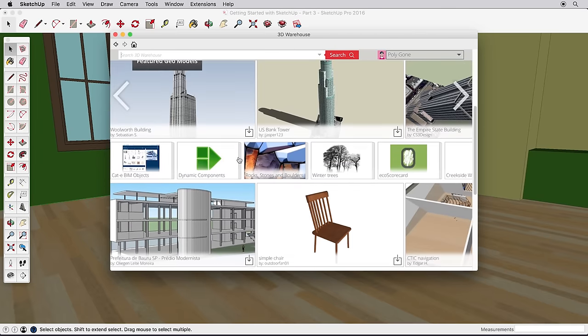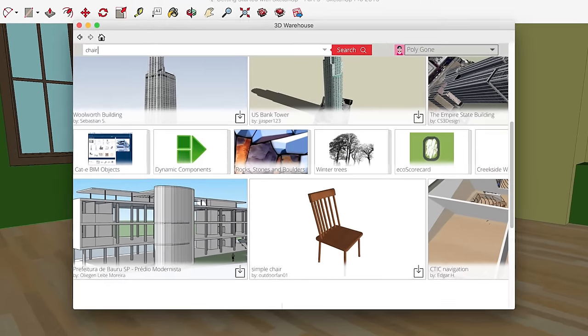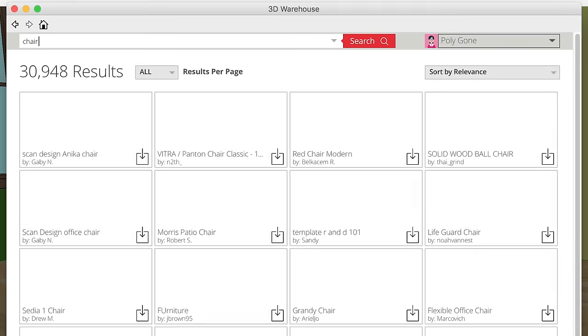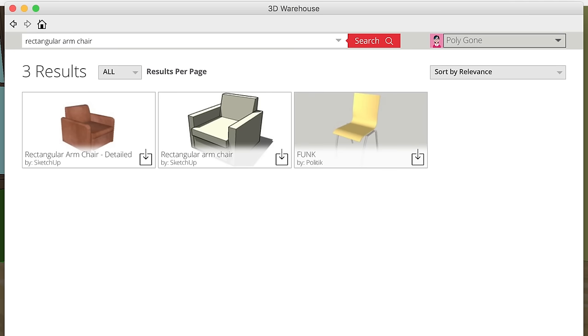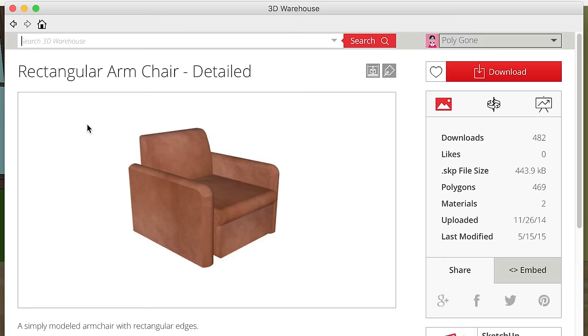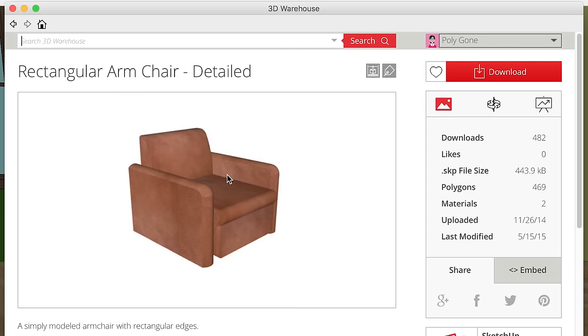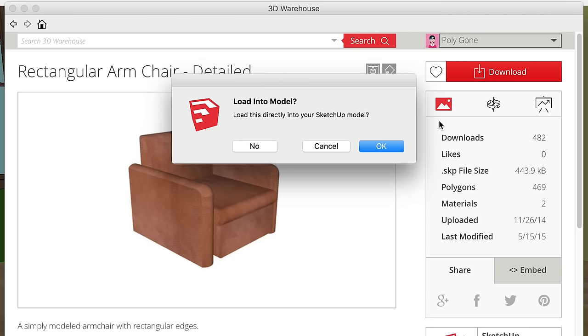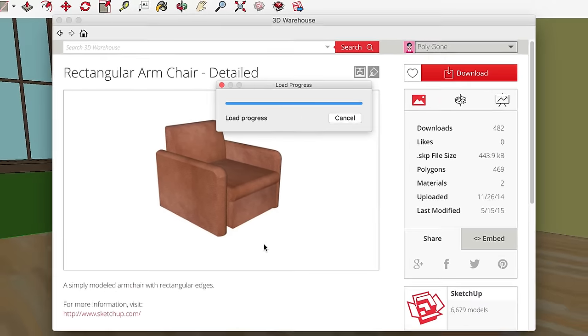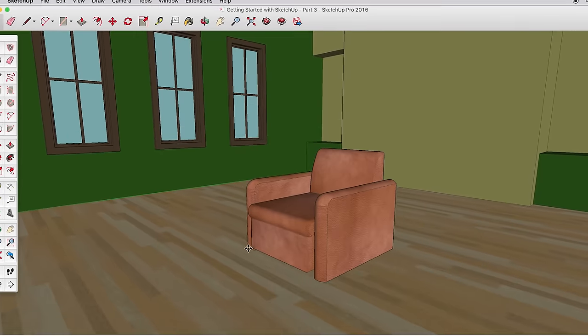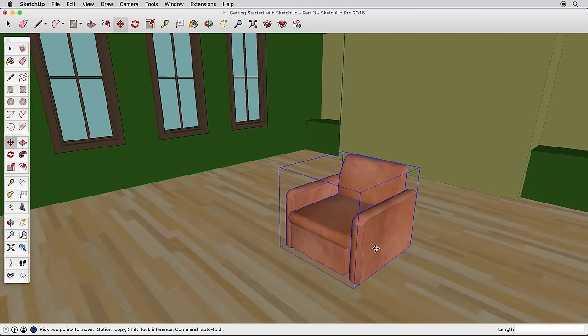From here, you can browse or search for any models you'd like. Searching for Chair will return thousands of results. So be more specific to refine your results. Simply click on one of the results, then click Download to place it in your model.